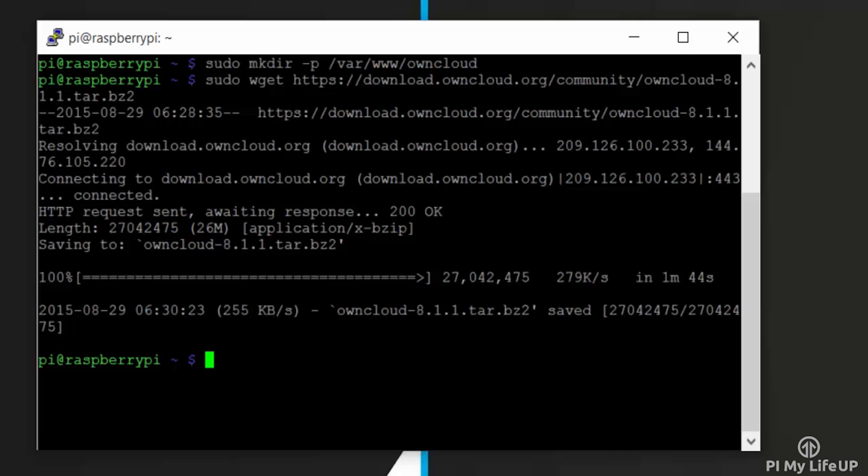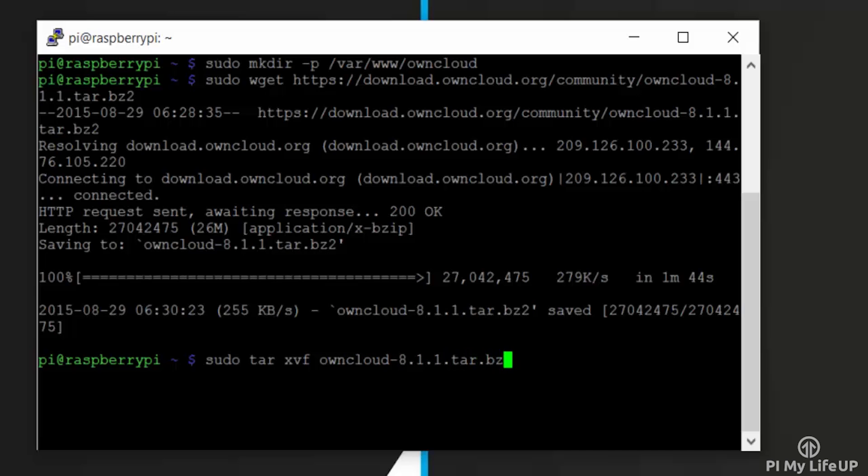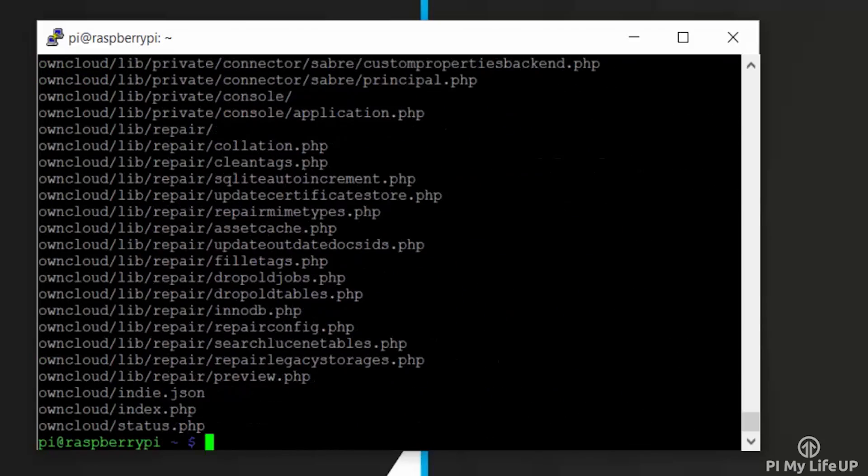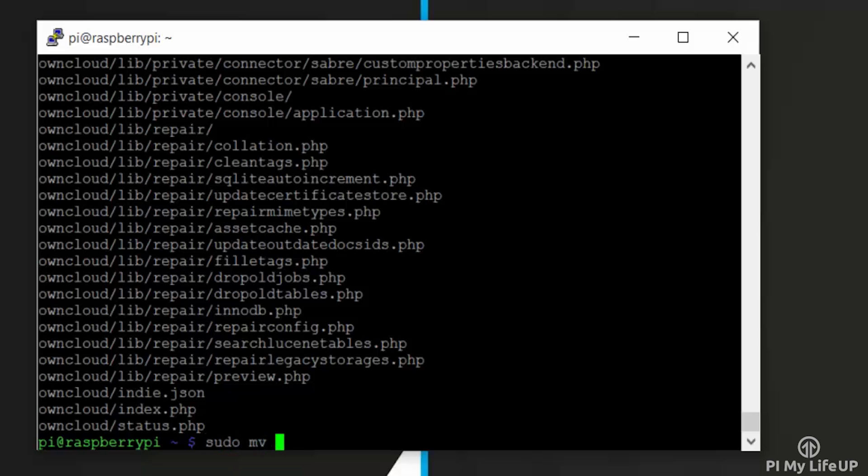Once that has downloaded, we will need to unzip it by entering the following: sudo tar xvf owncloud-8.1.1.tar.bz2. Now move the unzipped file to our web server by entering the following command: sudo mv owncloud/ /var/www/.